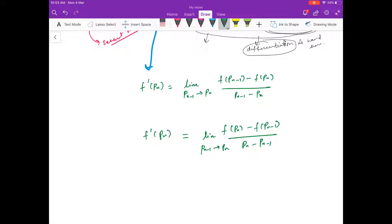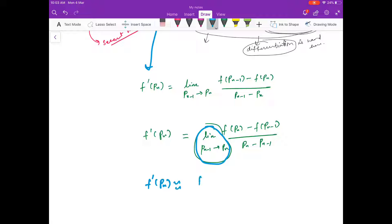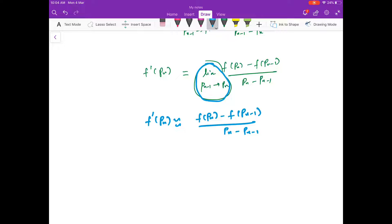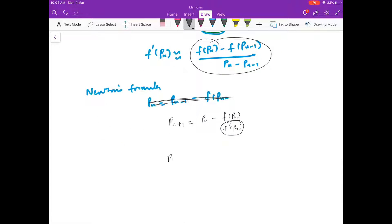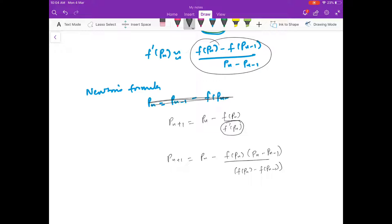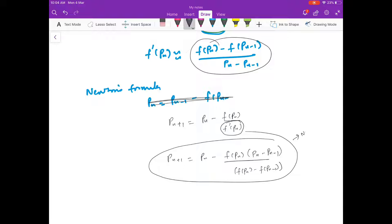If we don't put this limit, then f'(P_n) is approximately equal to [f(P_n) − f(P_(n−1))] / [P_n − P_(n−1)]. Substituting this into Newton's formula gives: P_(n+1) = P_n − f(P_n) / [(f(P_n) − f(P_(n−1))) / (P_n − P_(n−1))]. This is the secant method formula — where you don't need a derivative.